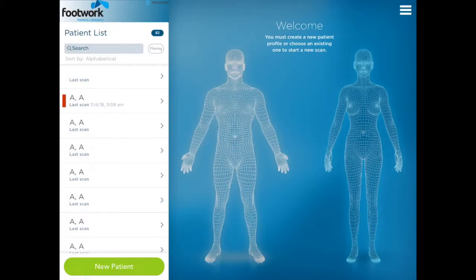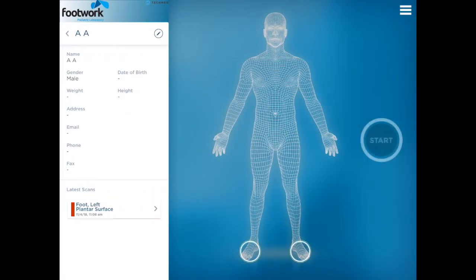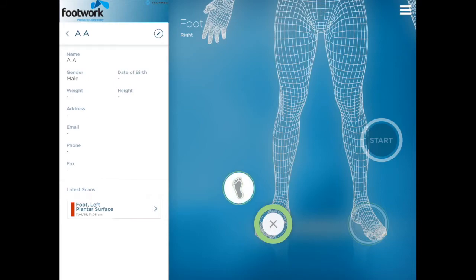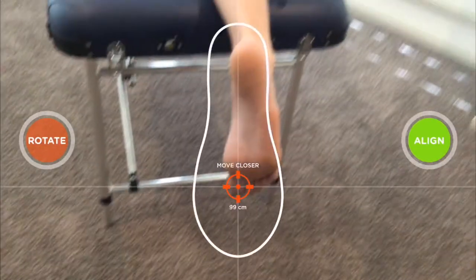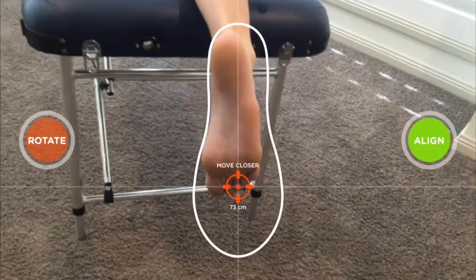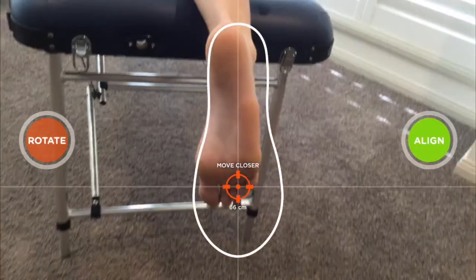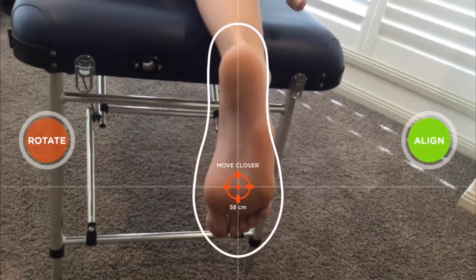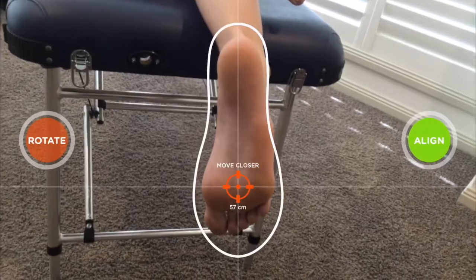If you then open up a scanning window, what you'll notice is that the new bounding box now comprises the shape of a foot, and you can rotate this image if required using the red rotate button on the left.